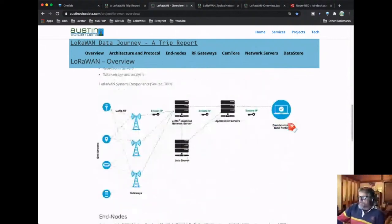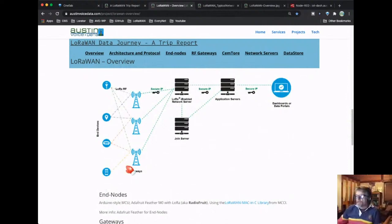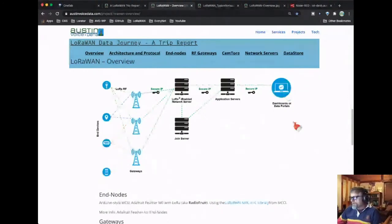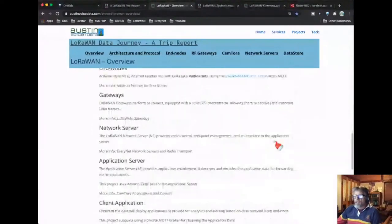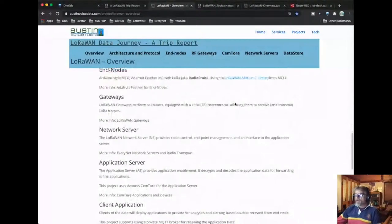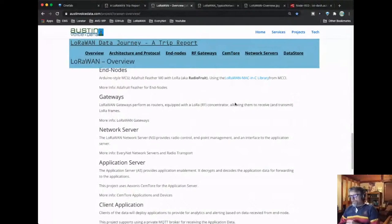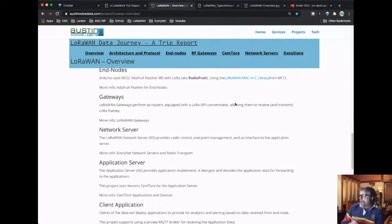One reason I prefer this slide is it shows not just the LoRaWAN components but also that if you don't get that data to a dashboard, there's really not a lot of value. The main components: typically folks who are DIY will start with an Arduino-style product like the radio fruit from Adafruit — about 35 bucks. I'm using both Arduino and VS Code to program the Adafruit end nodes.